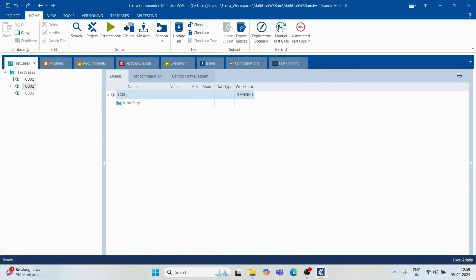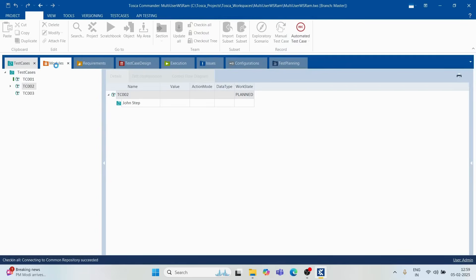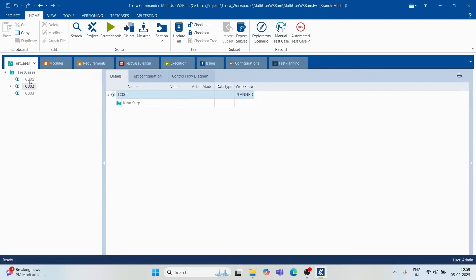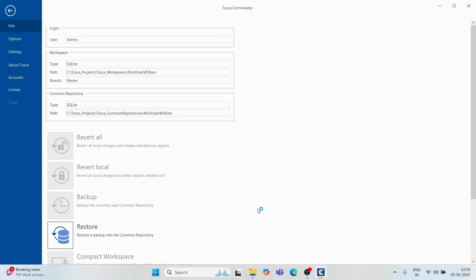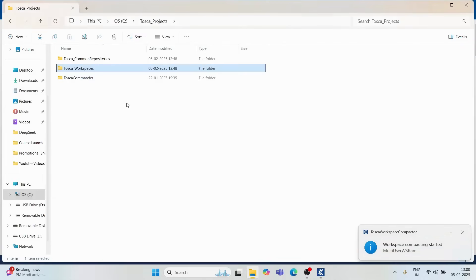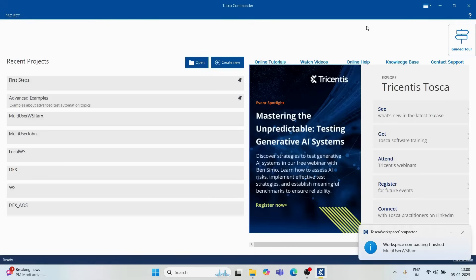When working on multiple test cases or artifacts, you may have checked out many elements across modules, test cases, and other sections. Check-in All will check in everything from wherever you checked it out. The moment everything is checked in, anyone can click Update All to access your artifacts.